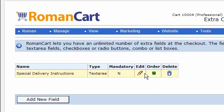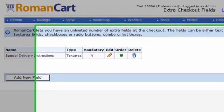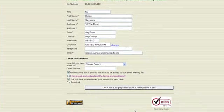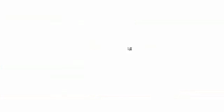We've got special delivery instructions, it's a text area, it's not mandatory, you can edit it. If there was more than one here you could change the order by clicking on the arrow and you can delete extra checkout fields there using the trash can icon. If I switch back to our checkout page there and if I refresh it.